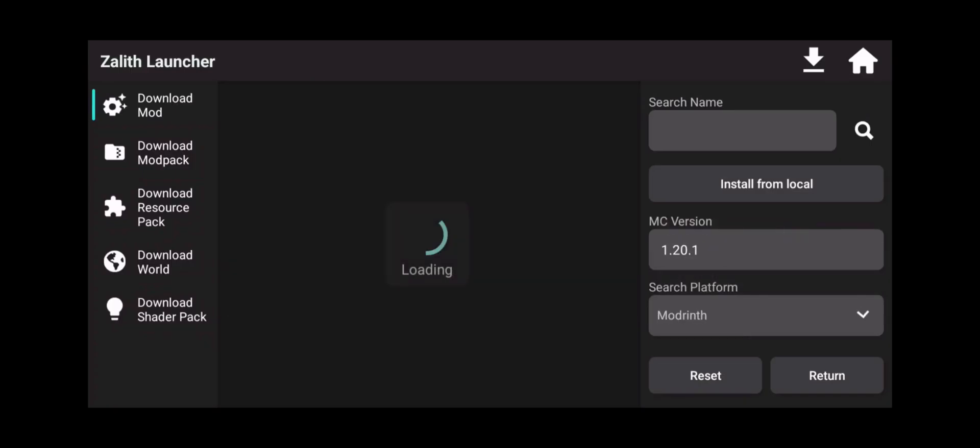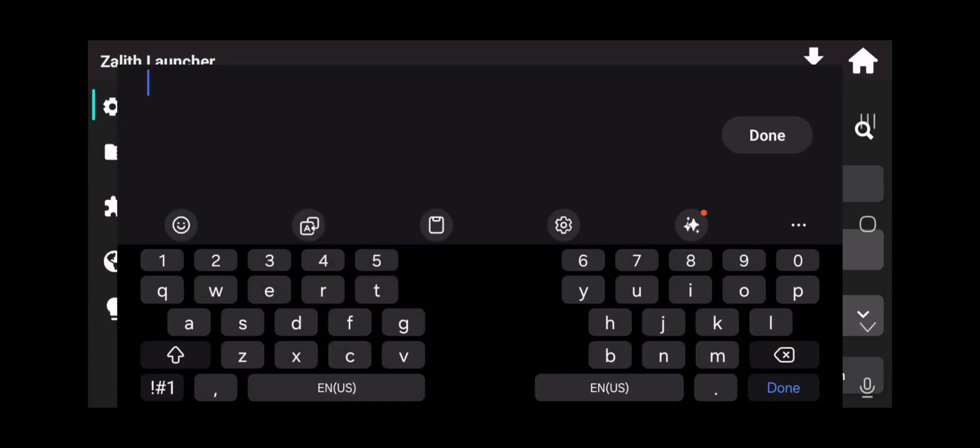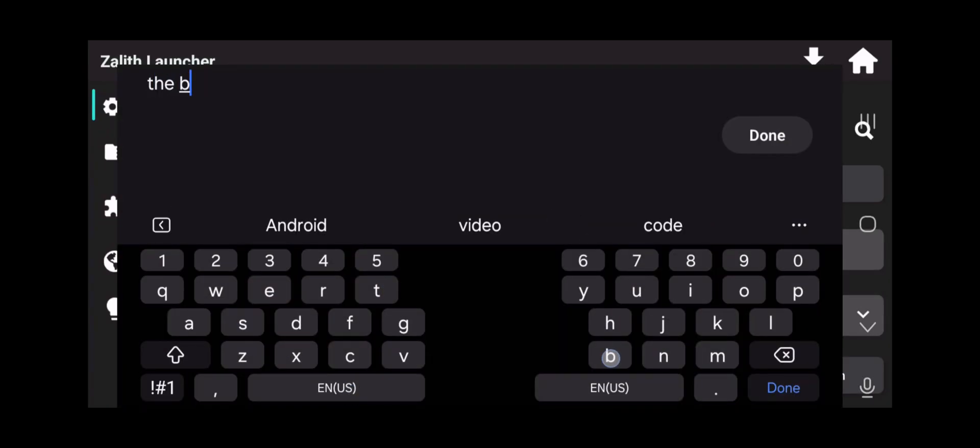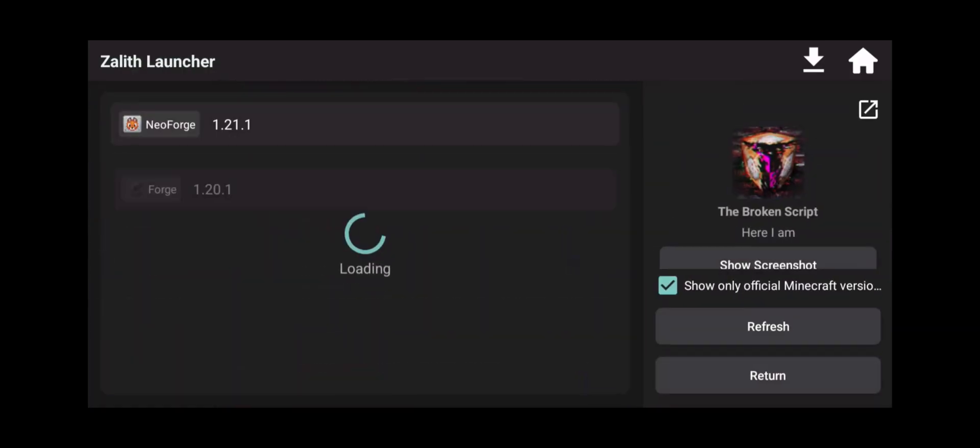So maybe you do want to do that, maybe you don't, but this is basically how you do it. So Curse Forge or Modrinth, up to you. You can even search things like The Broken Script and let's see if we can find it. Click done.